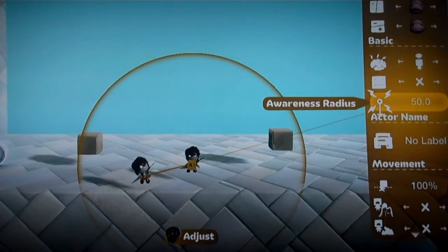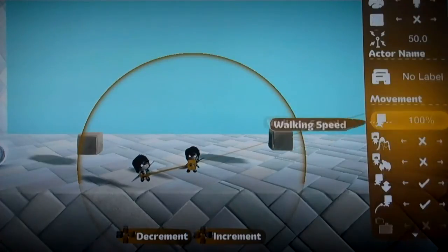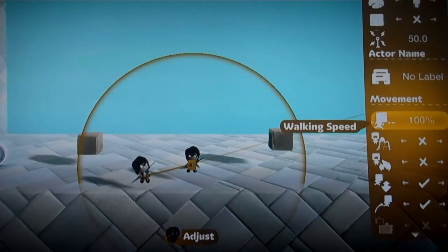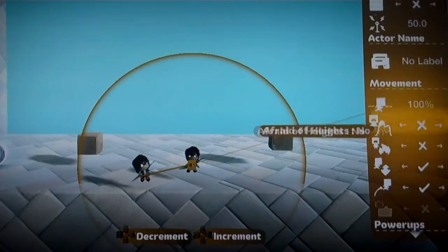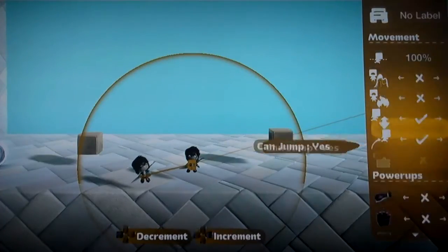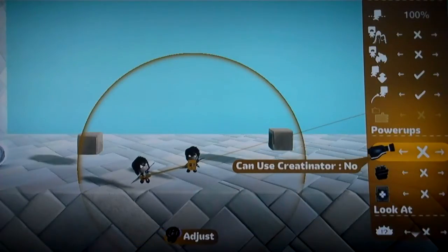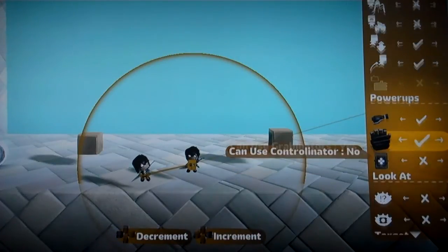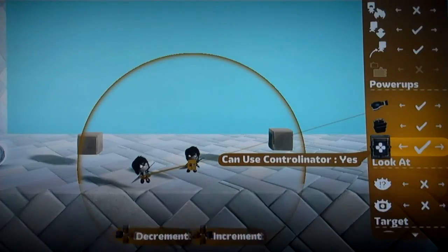A lot of these settings are just important for autonomous SackBots, so you're not going to have to worry about that right now. Walking speed is not affected when the player takes control, so it doesn't matter what you set this to — these are all just for autonomous SackBots that are running around. The power-ups do matter though. If you want your SackBot to be able to use the Creatinator, the Grabinator, and other Controlinators so your SackBot can jump into another Controlinator, make sure you have these settings set.